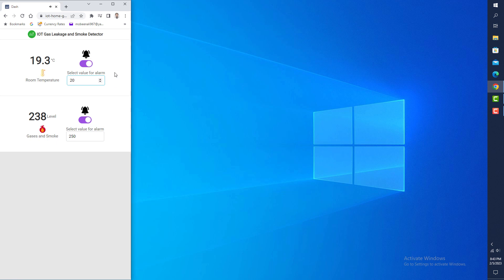I have placed the DHT22 sensor for measuring the current room temperature and an MQ2 gas sensor in the kitchen for measuring current gas and smoke levels.